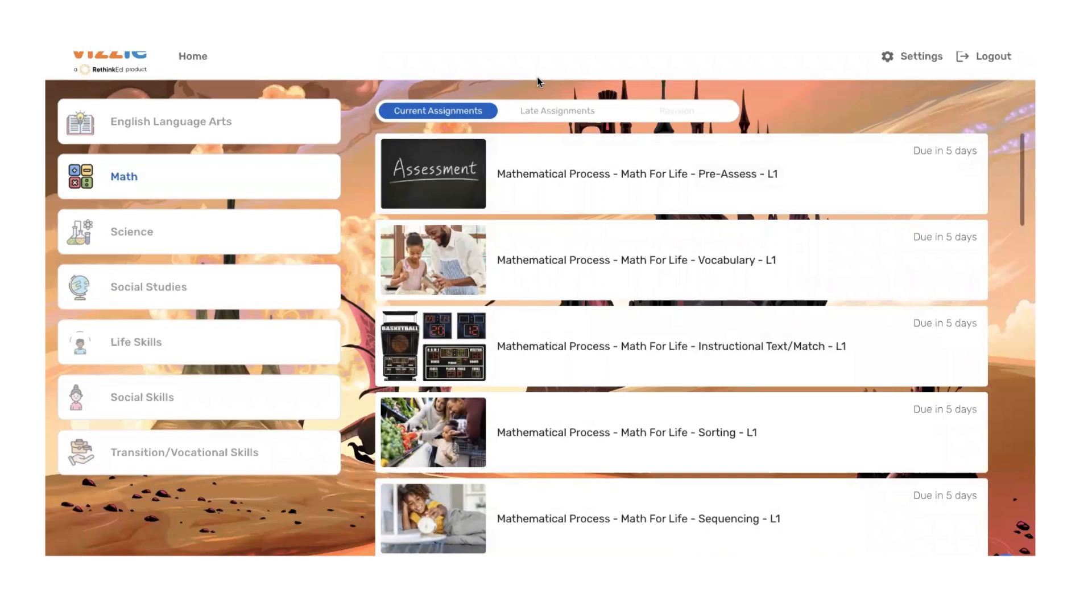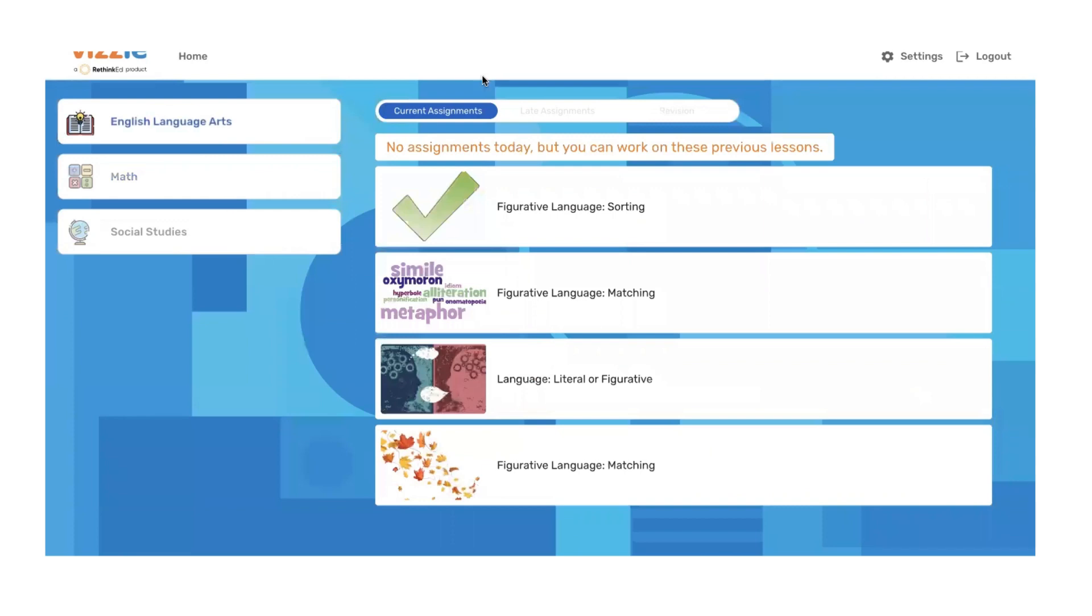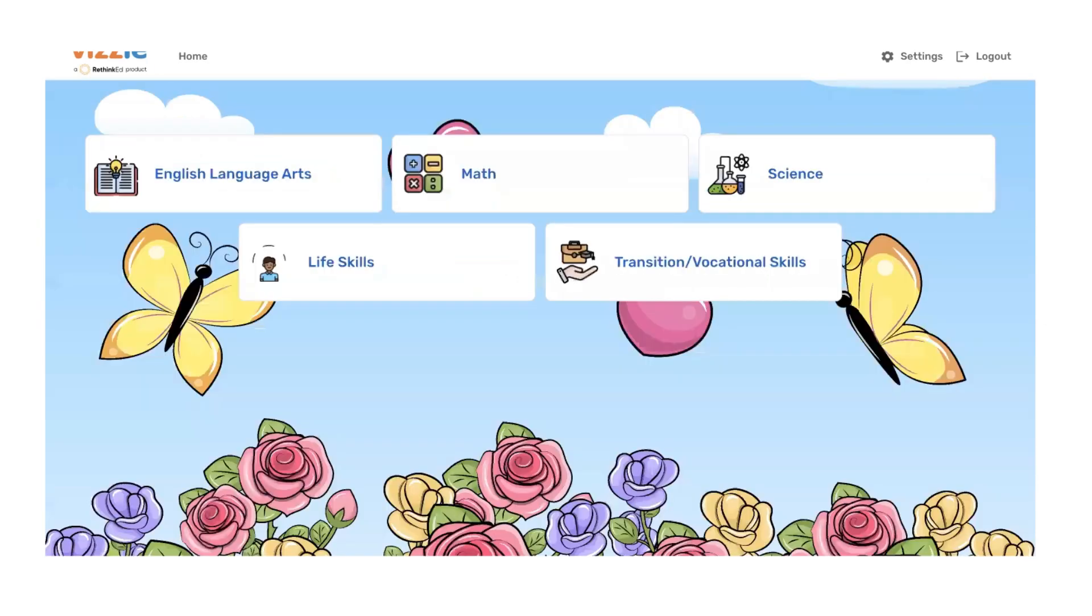You'll notice on the screen I have a student that is logged in. They can see their courses on the left, their assignments in the middle. They have current assignments, late assignments, and even revisions for interactive lessons. Another student might have something set for their interests and interactions and engagement styles. It's important to note that there's lots of things that can be modified to make sure students are engaged, active, and independent when teaching. That is the focus of our session today.